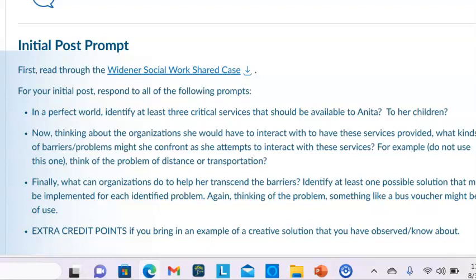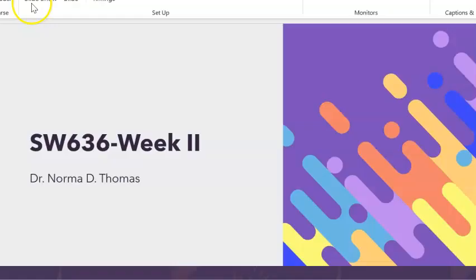Finally, what can organizations do to help her transcend those barriers? Identify at least one possible solution that may be implemented for each identified problem — for example, a bus voucher might be of use. There are also extra points if you bring in examples beyond this overview, as some of the readings I do not touch upon. You will need to do a complete and thorough reading of all the readings for this week to get a full picture.